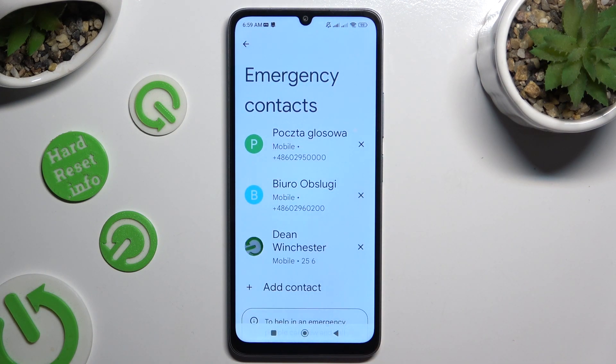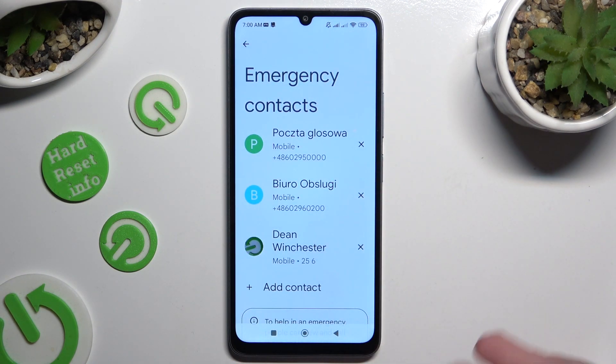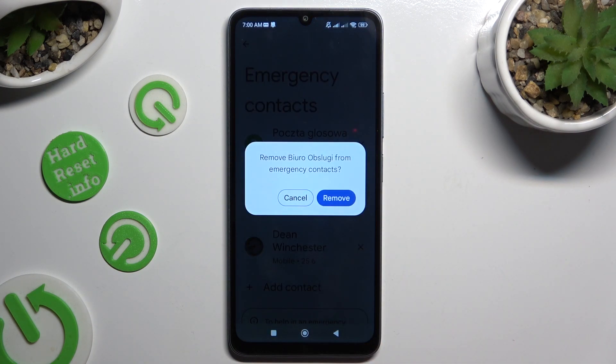To remove one of your contacts, click on the X next to the chosen one and confirm your choice in the popup.